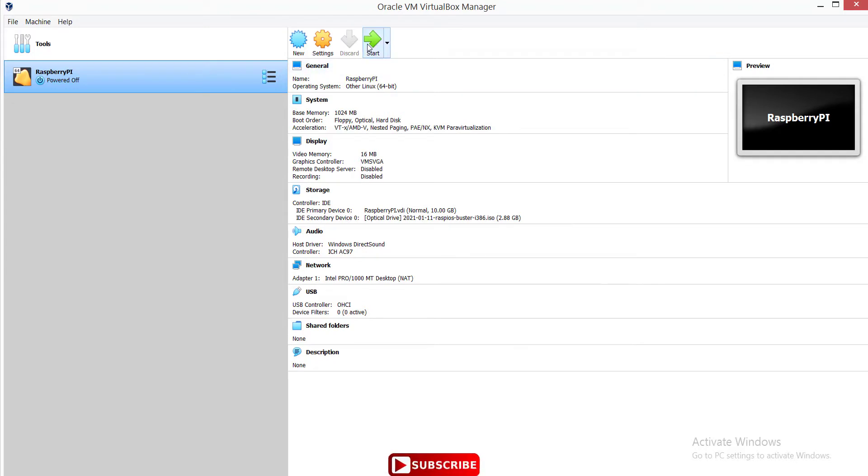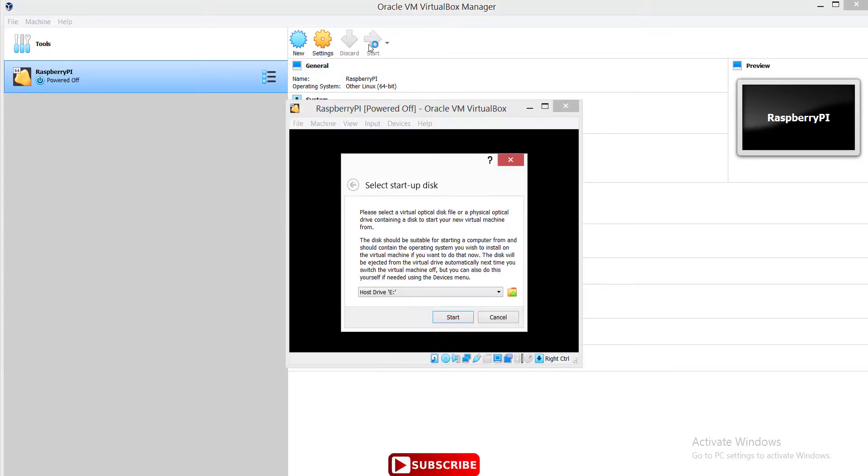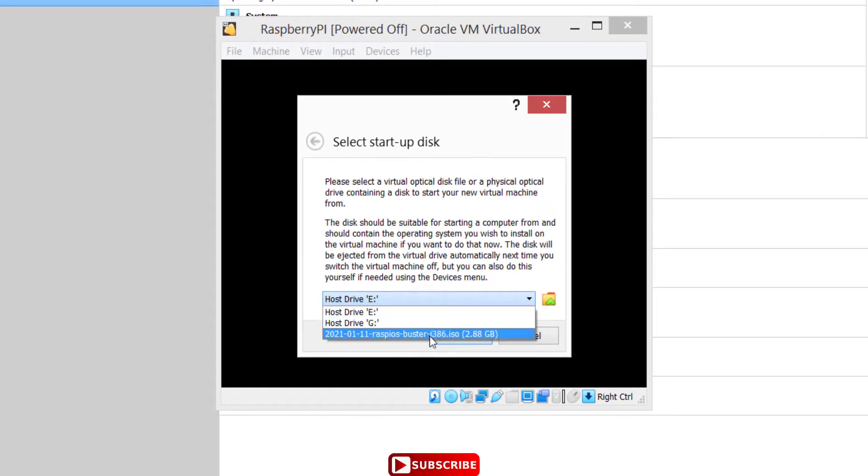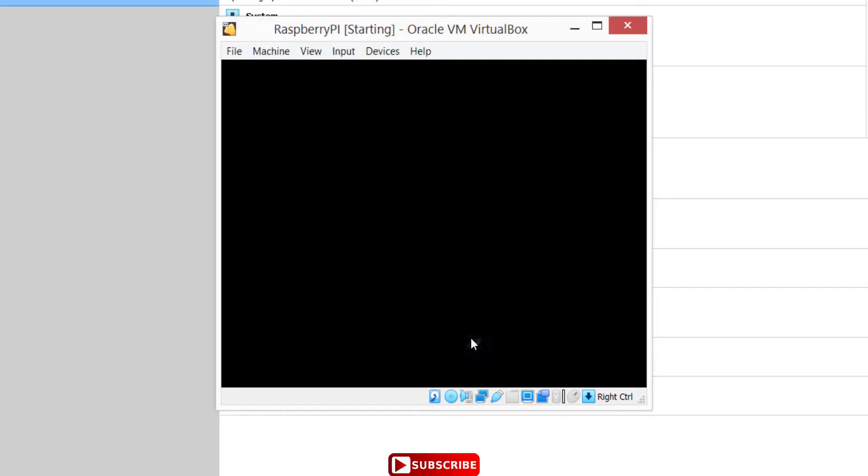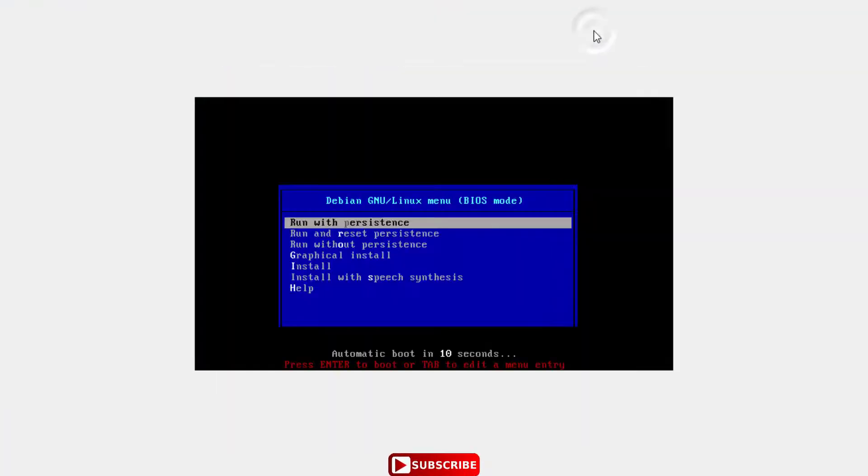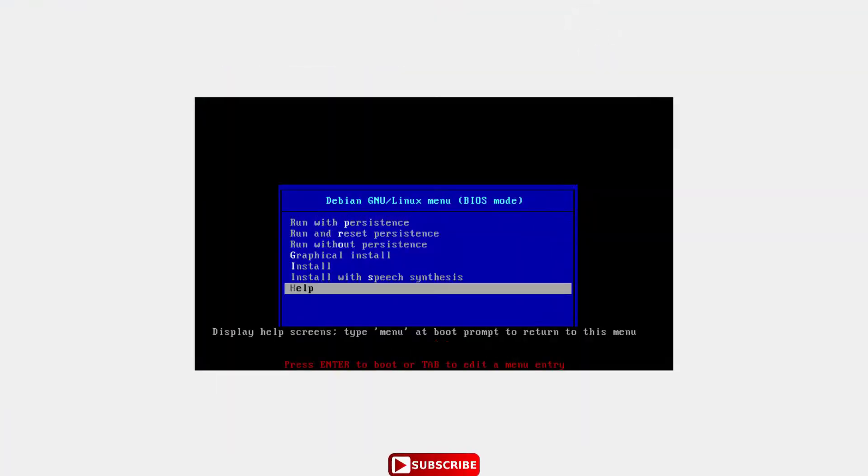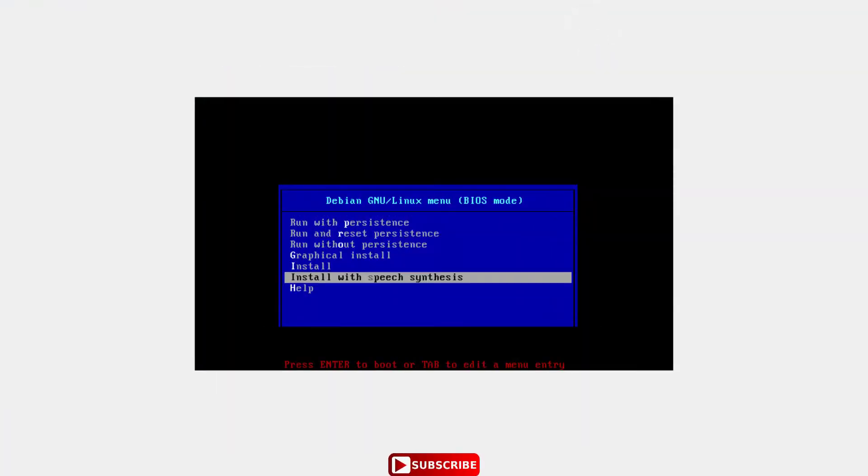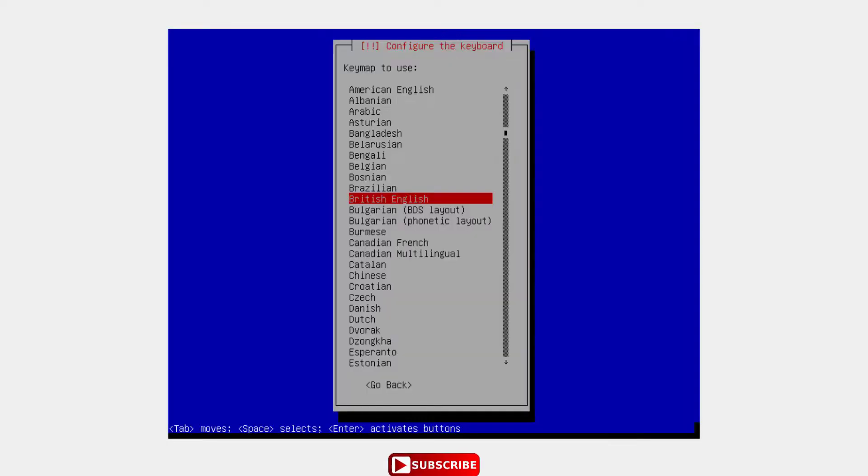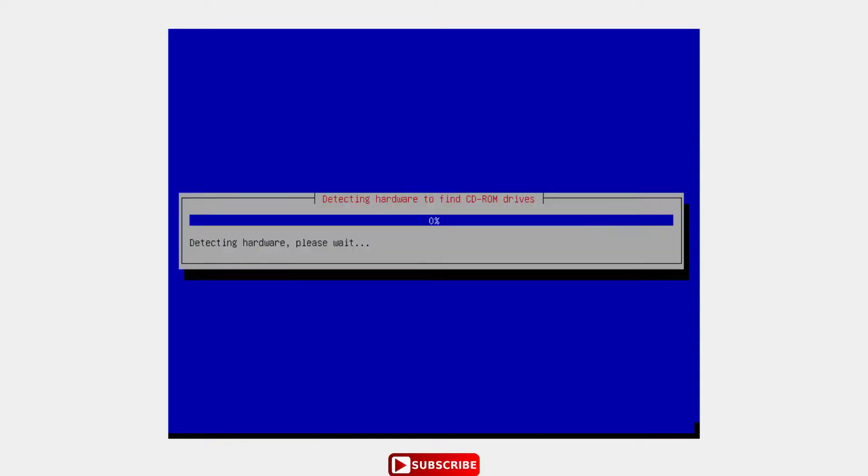Alright, now let's run and install. Next. Okay, let's install. Select your keyboard type. Mine is American English. Enter.